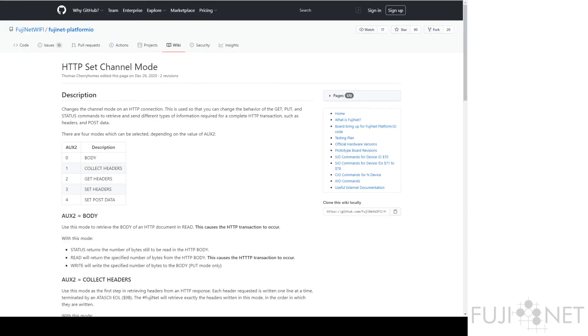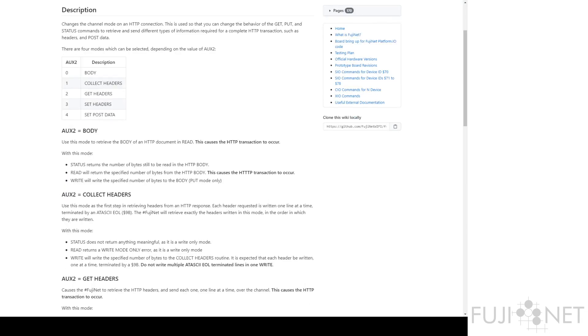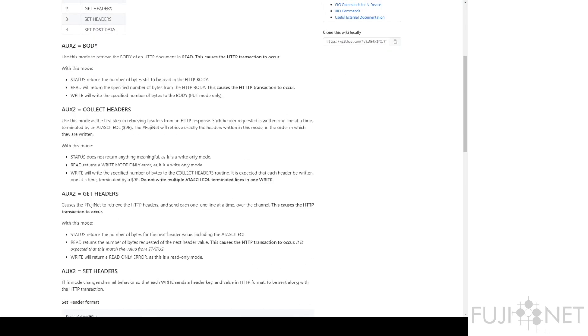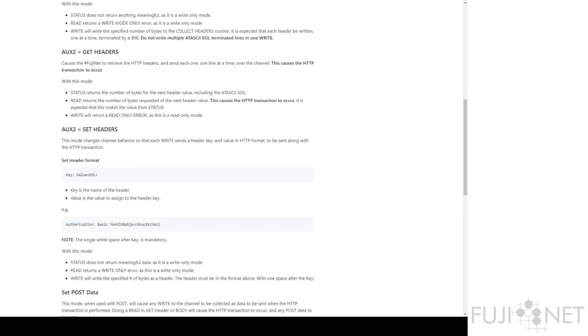And if you see here all the different modes, you see what the Aux2 values are, what they do, and how each of these changes the behavior of the appropriate reader write channel. And in the case of things like headers, the format that's expected.